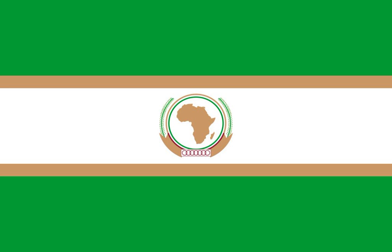The previous flag of the African Union was used from 2004 to 2010 and was composed of a broad green horizontal stripe at the top followed by a narrow band of gold. Below is a broad white stripe bearing the then emblem of the African Union at its center, followed by a narrow gold band and broad green stripe at the bottom.